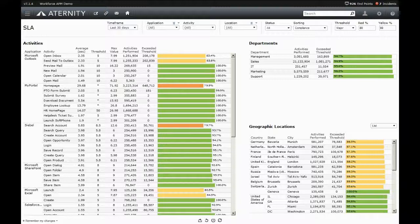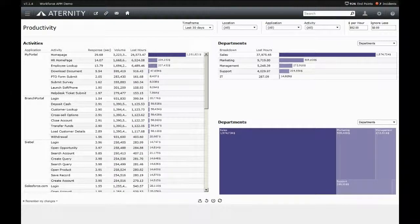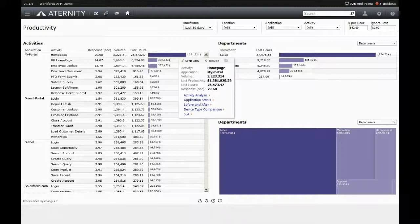One more use case is understanding the financial impact of lost productivity as users wait for an application to respond.